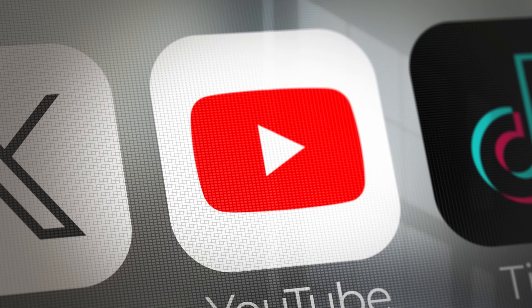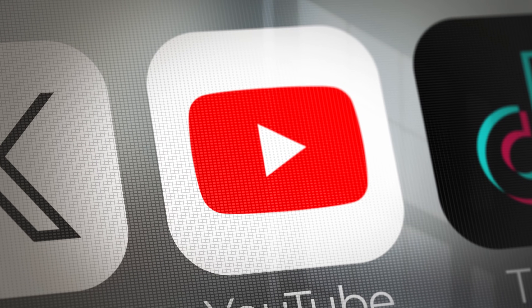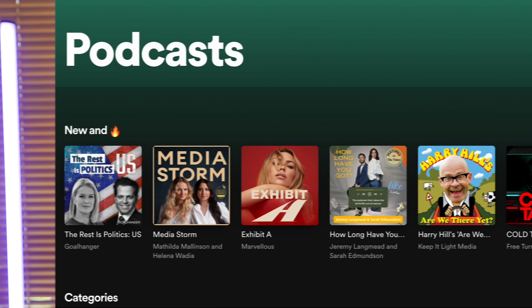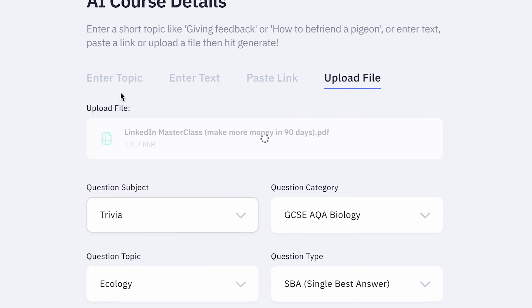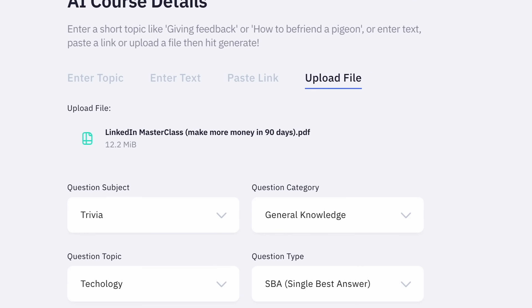Our first AI course generator on the list is Shecan. This one's really awesome if you've got existing content that you're looking to repurpose into a course. So it might be something like a YouTube video, it could be a podcast, it could be PowerPoint documents — whatever you're looking to turn into your course, you can just take that, upload it into Shecan's AI course generator, and a course will be generated in just a few minutes.